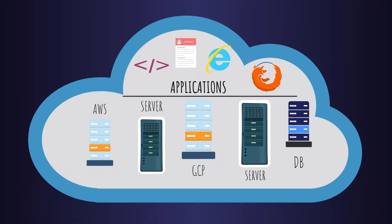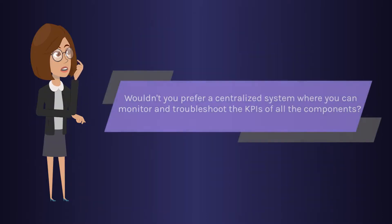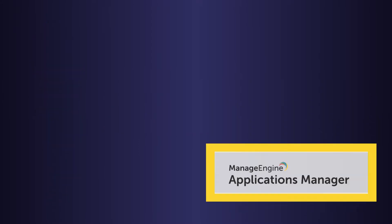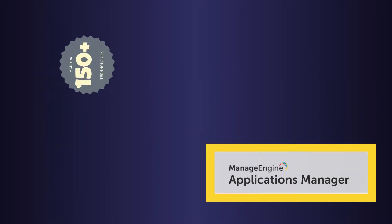Besides, a typical IT setup consists of multiple technologies employed, and using multiple tools to monitor these technologies can be a hassle. Wouldn't you prefer a centralized system where you can monitor and troubleshoot the KPIs of all the components?